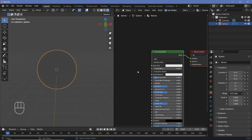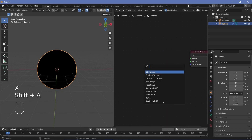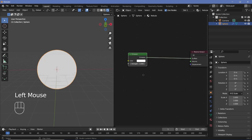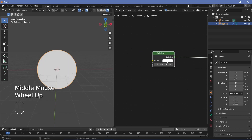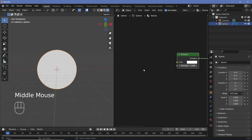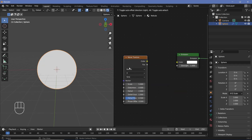With the sphere selected we can start on the materials. We're going to be using different emission shaders, so select the Principled BSDF and tap X to delete it. Then press Shift+A, search for an Emission node, and plug it into the surface. The base texture we're going to use is a wave texture, so search for a Wave Texture and plug the color into the color input.